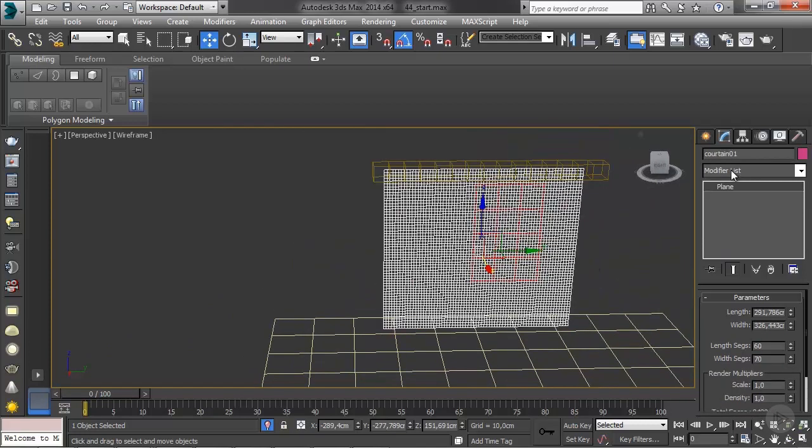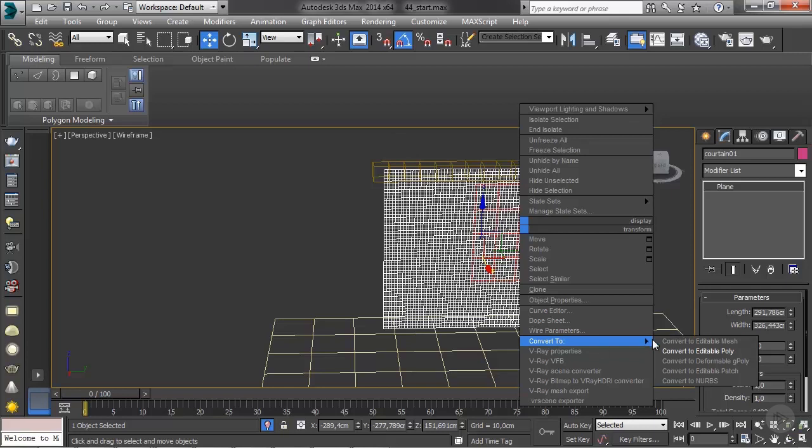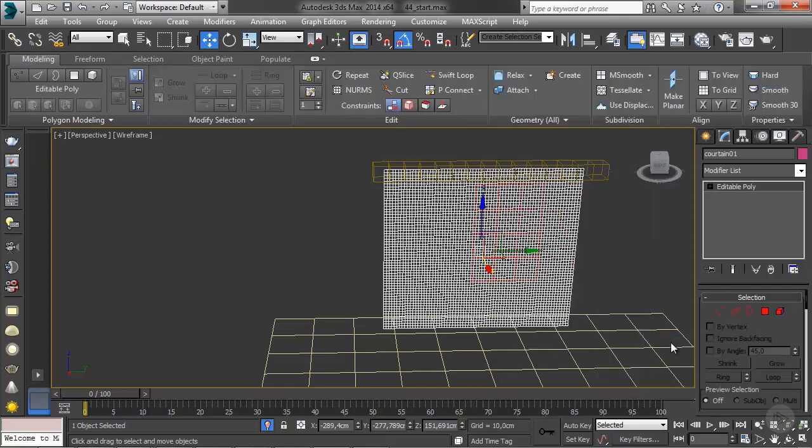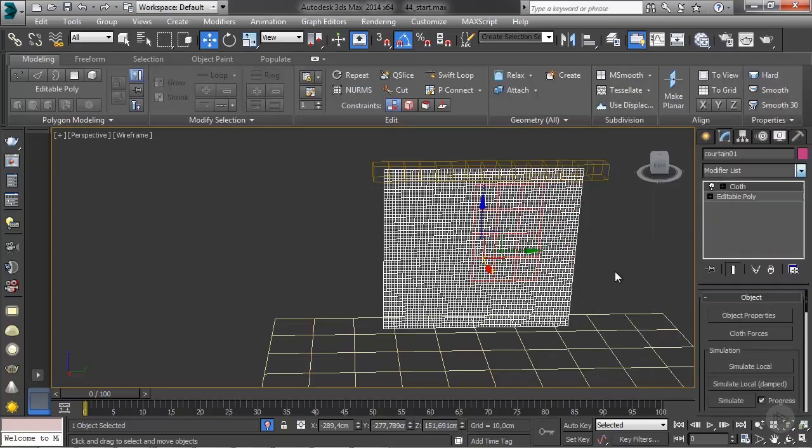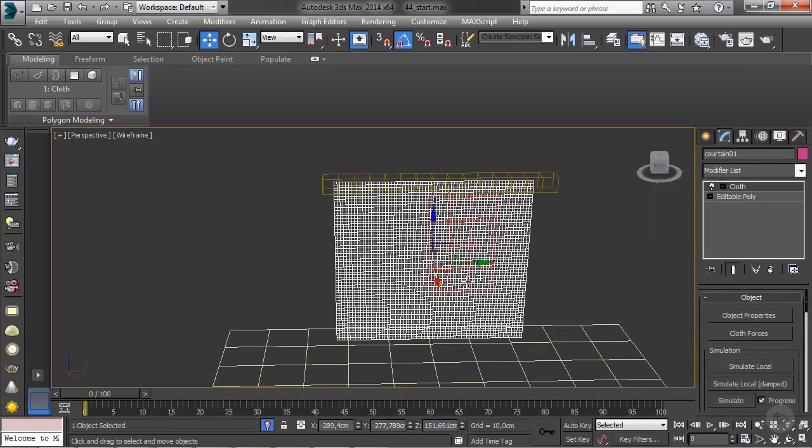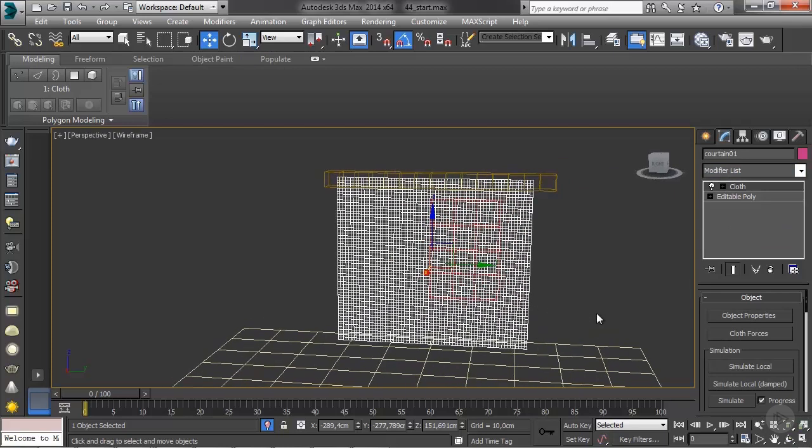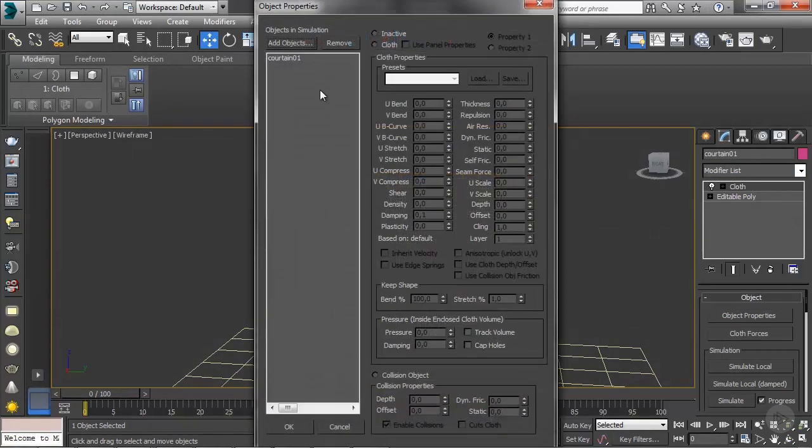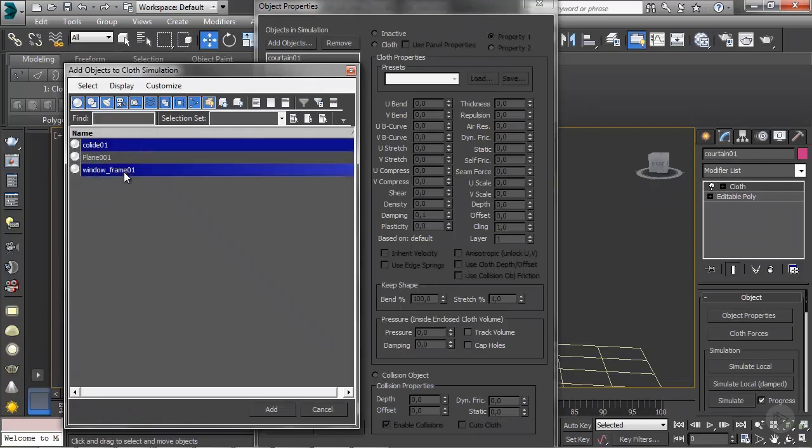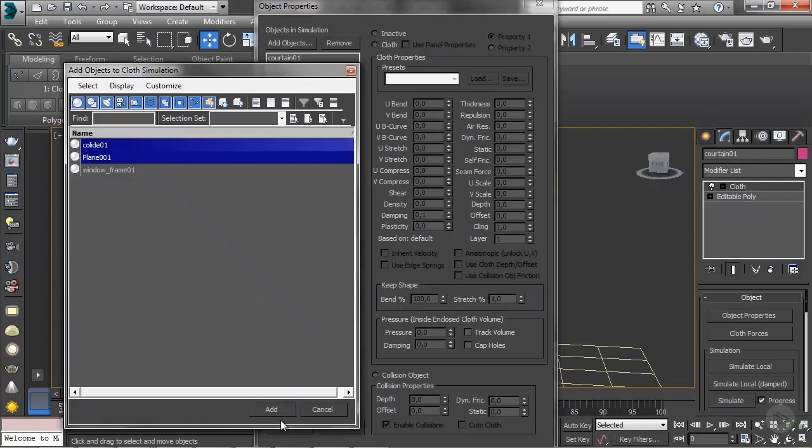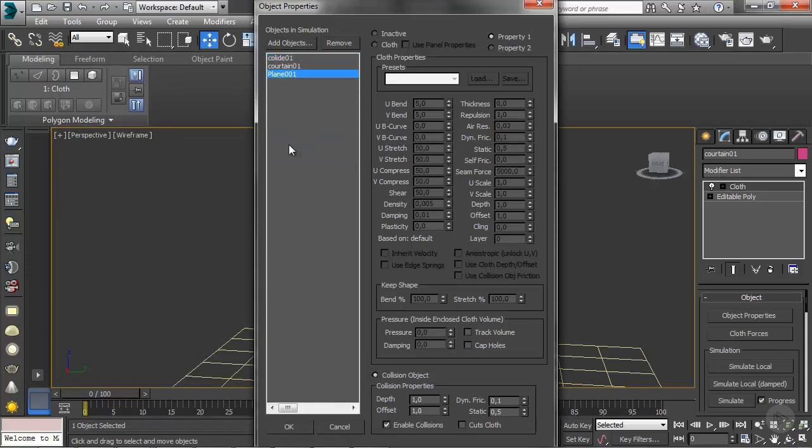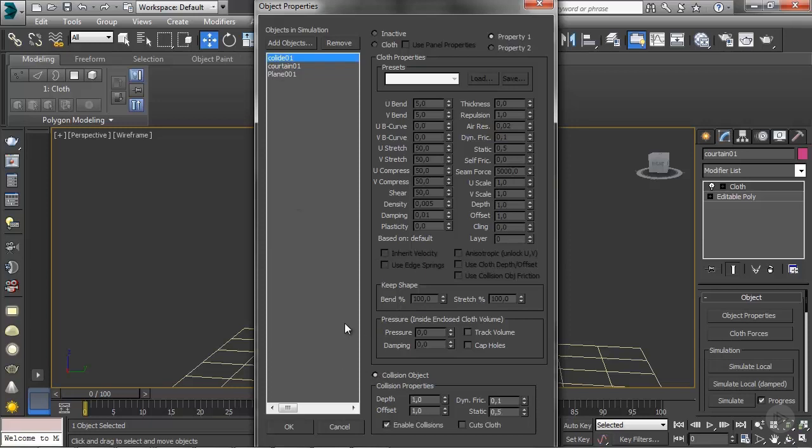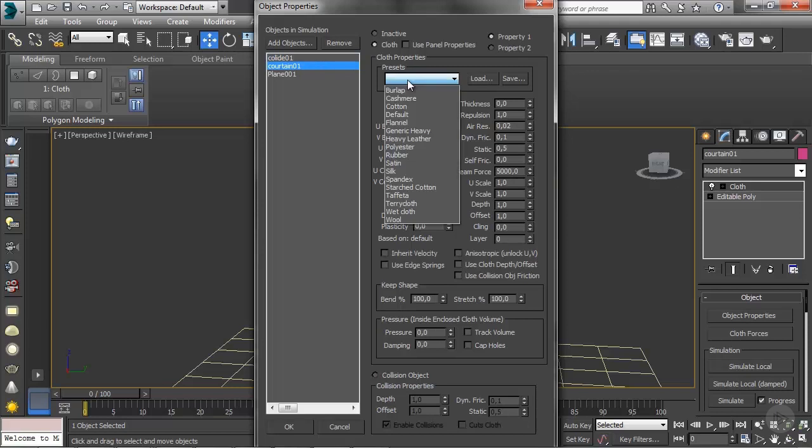I'm going to select the plane, convert this to editable poly, and I'm going to add a cloth modifier. Once that's done, I'll enter object properties and I'll add the collider one and the plane. So the plane is the floor, so it's clearly a collision object, and the collider one is also a collision object, and the curtain is a cloth.